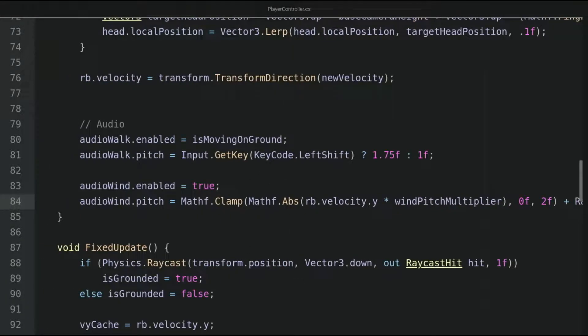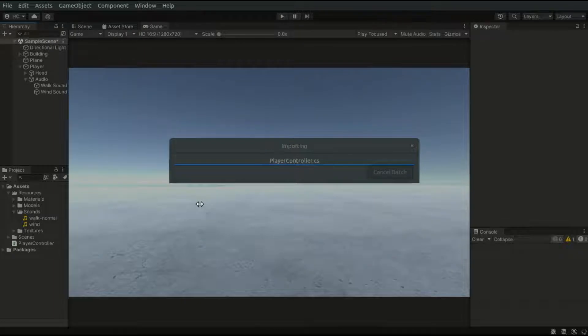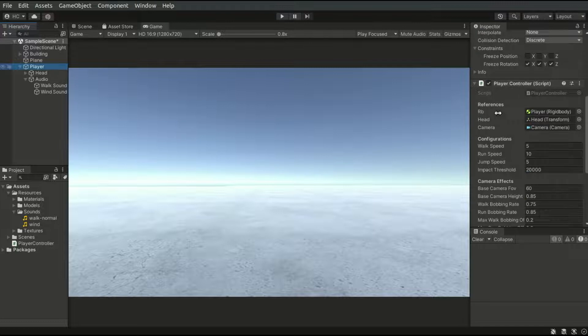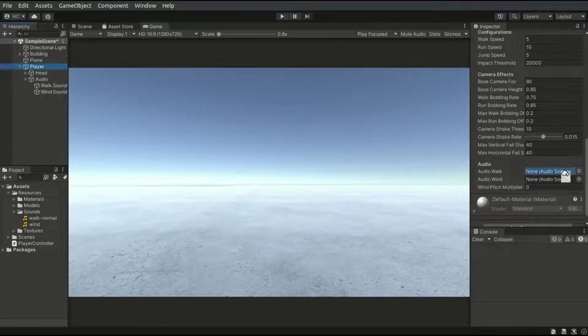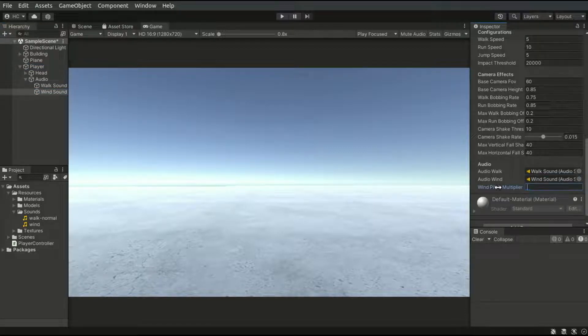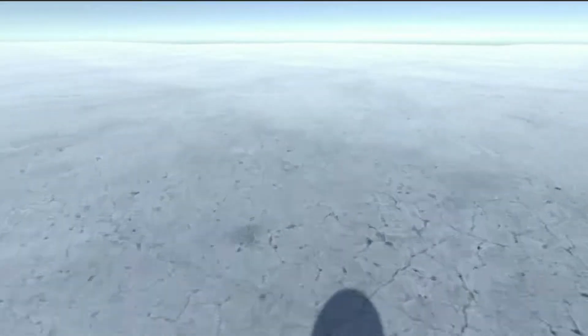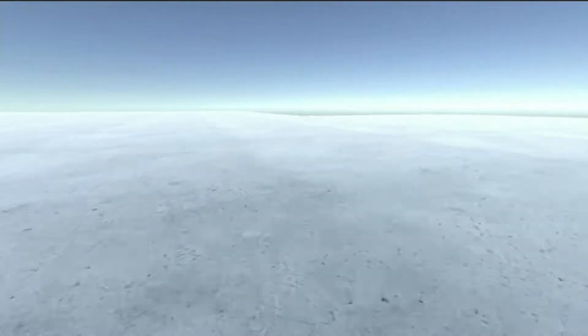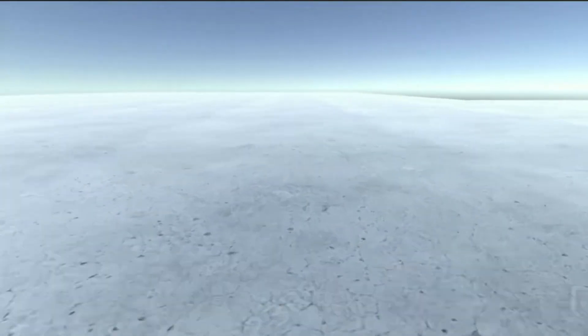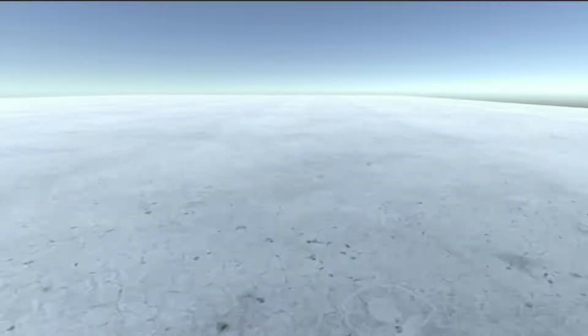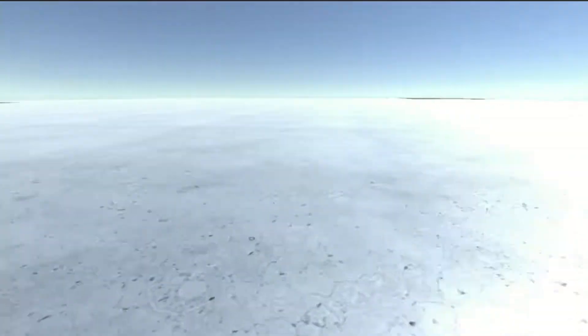Let's save the script and go back to the editor. Let's go to the player object and drag the references. For the windPitchMultiplier, I'll give it a value of 0.02. Let's play the game. When I walk, you can hear the walking sound. If I press left shift, the pitch is higher, meaning a higher speed of the sound. If we jump off the building, you will hear the wind sound.